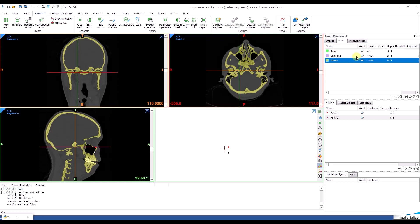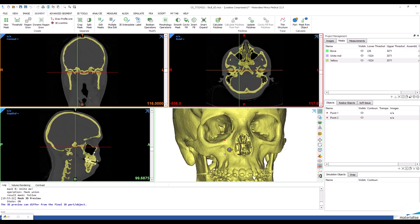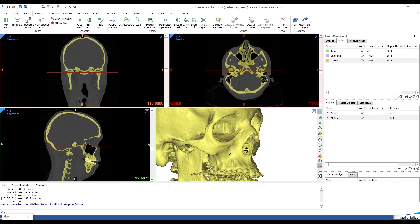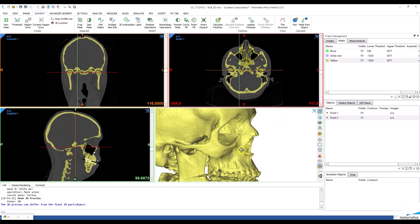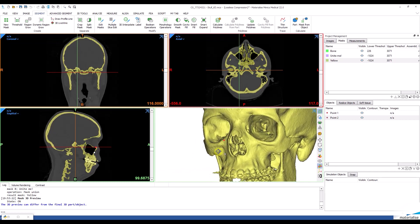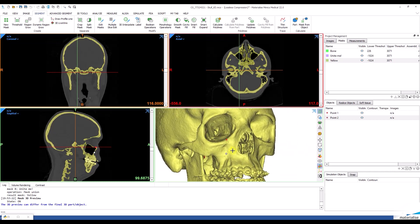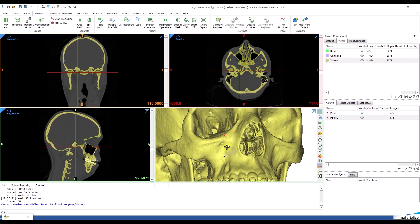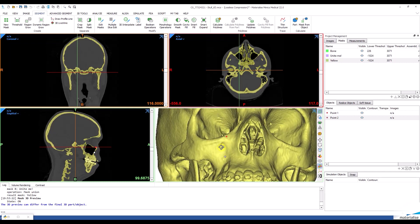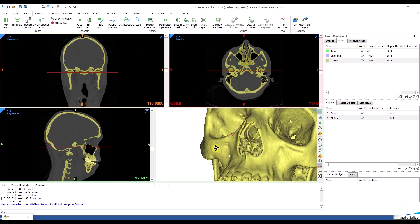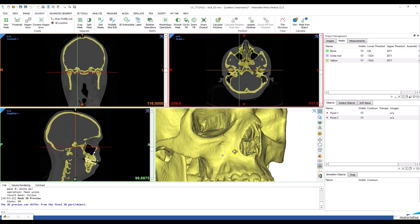And as you can see, all cavities are filled in the orbital floors and also in the cheeks.